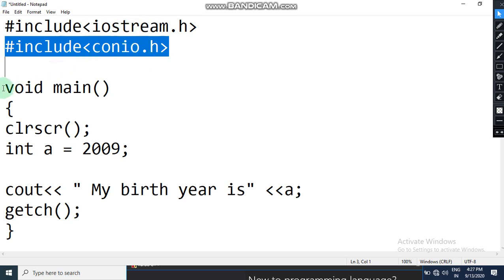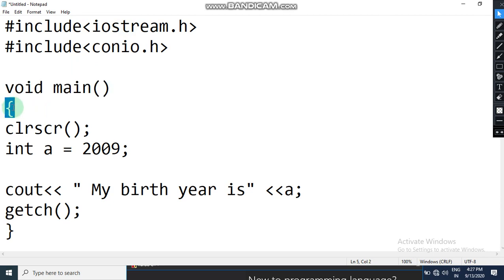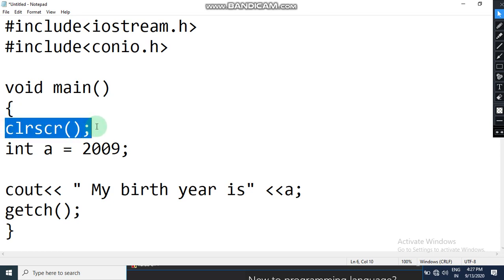Then you have void main — this is the place from where execution of the program will start. After this, the curly brace starts the beginning of your program. Then is clrscr semicolon — as I explained earlier, clrscr is used to clear the screen so that output from the previous program is cleared and you get a fresh output.